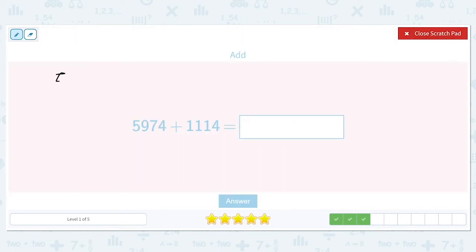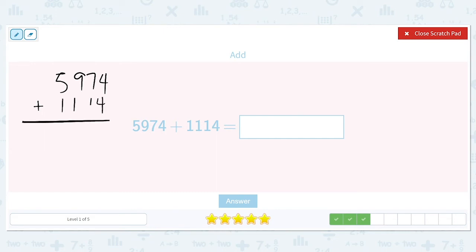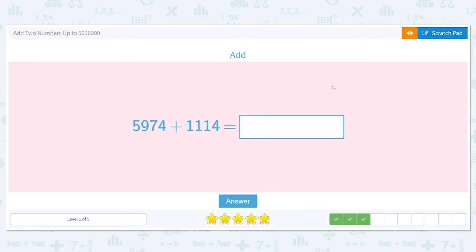Five thousand nine hundred and seventy-four plus one thousand one hundred and fourteen. Four plus four in the ones column is eight. Seven plus one is eight in the tens column. Nine plus one is ten — bring down the zero and carry the one. One plus five plus another one is seven. This sum is seven thousand and eighty-eight.